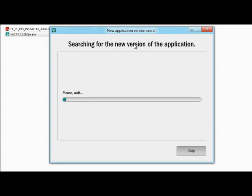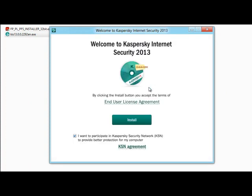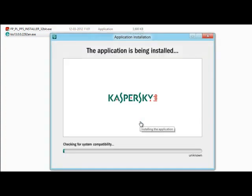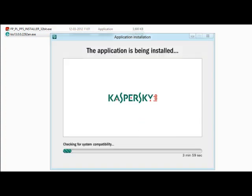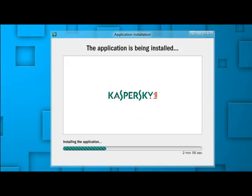New application. Check. Let's see what happens. Install. Now installing the application. Two minutes left.